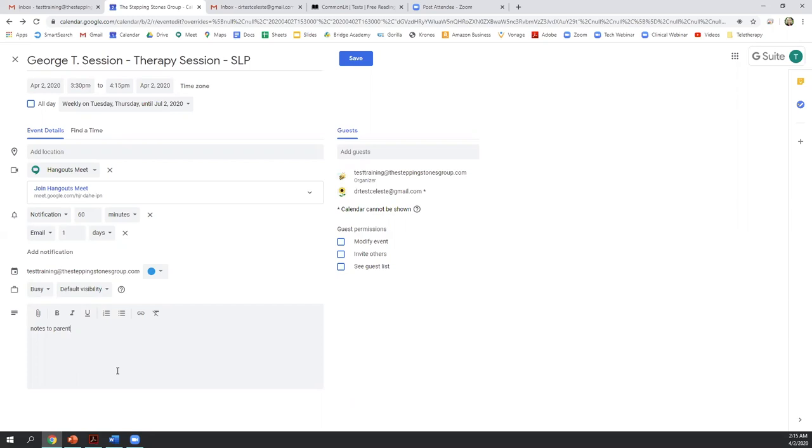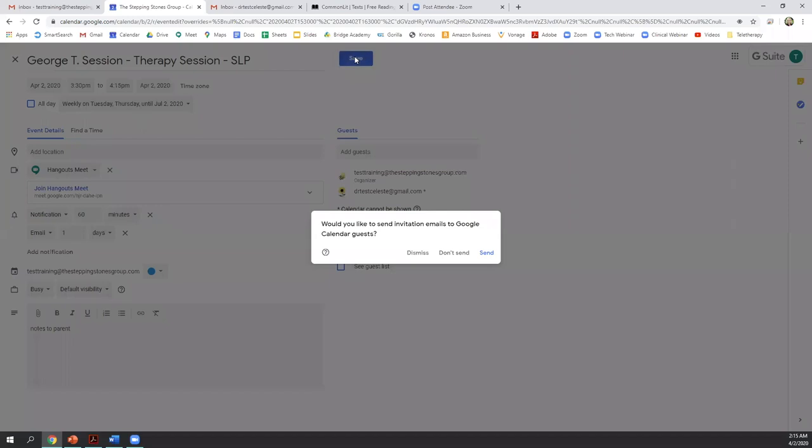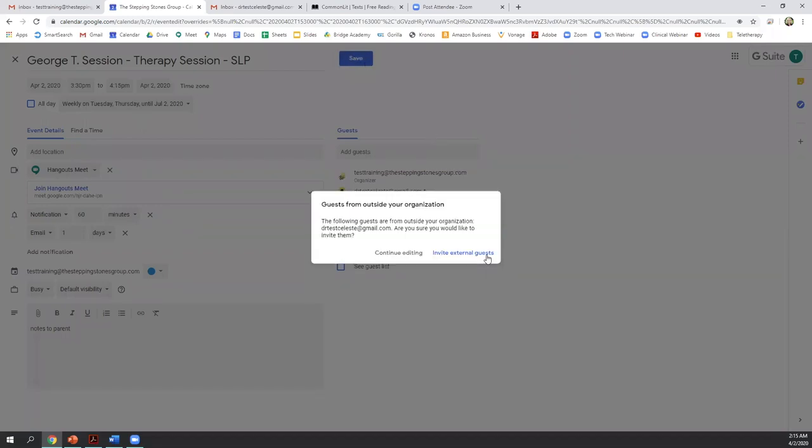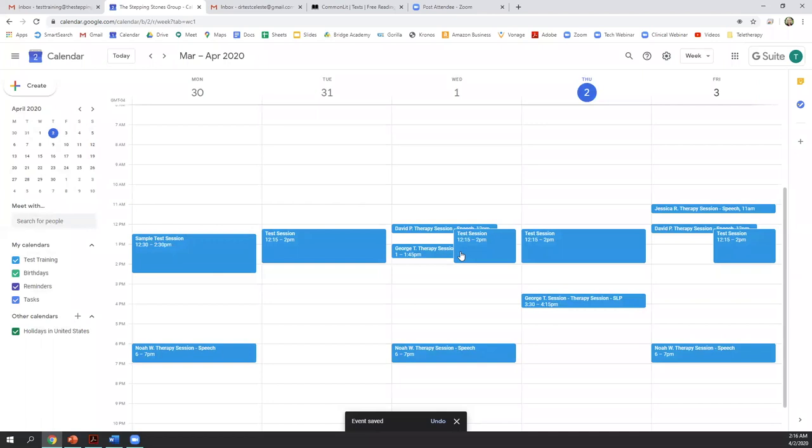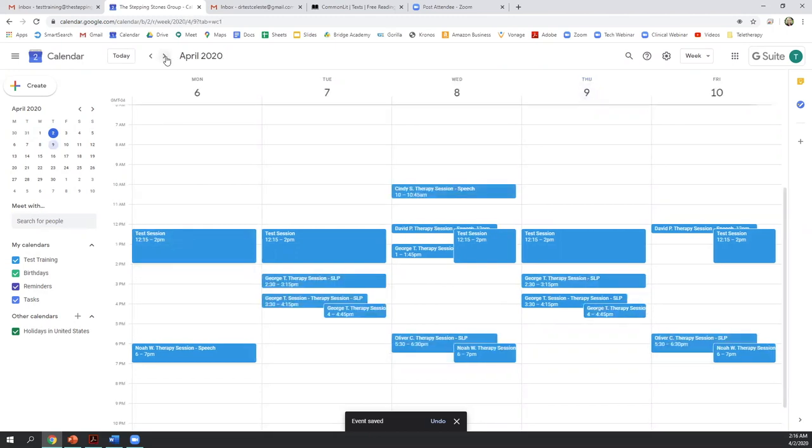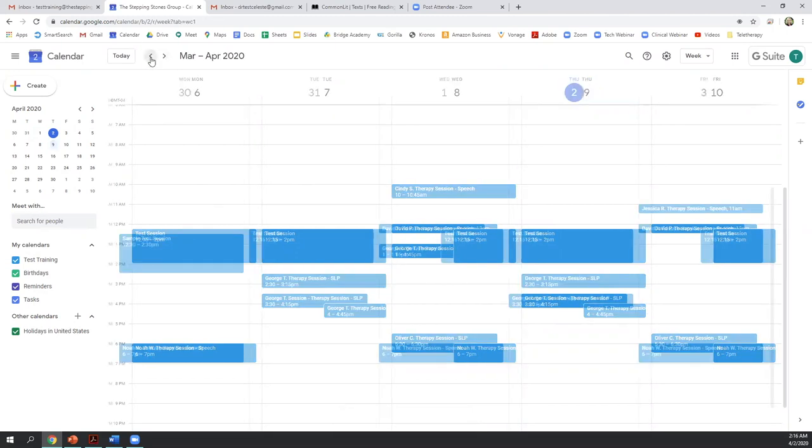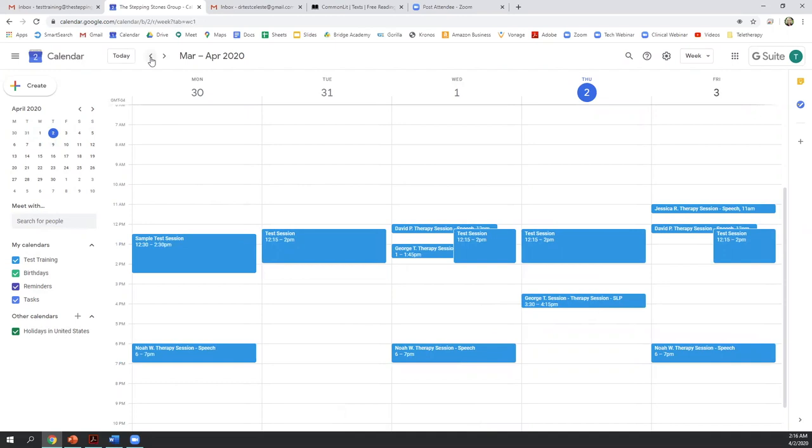So if we're all done, we can click save, which will prompt to send the invite to the parent. So we'll click send. And then because the parents aren't part of our internal network, they're going to be considered an external guest. And that's okay. We say yes, invite external guests. And you'll see that it now appears on my calendar. If I fast forward for weeks to come, you'll see it appears on my calendar because we've set it up as a recurring event.